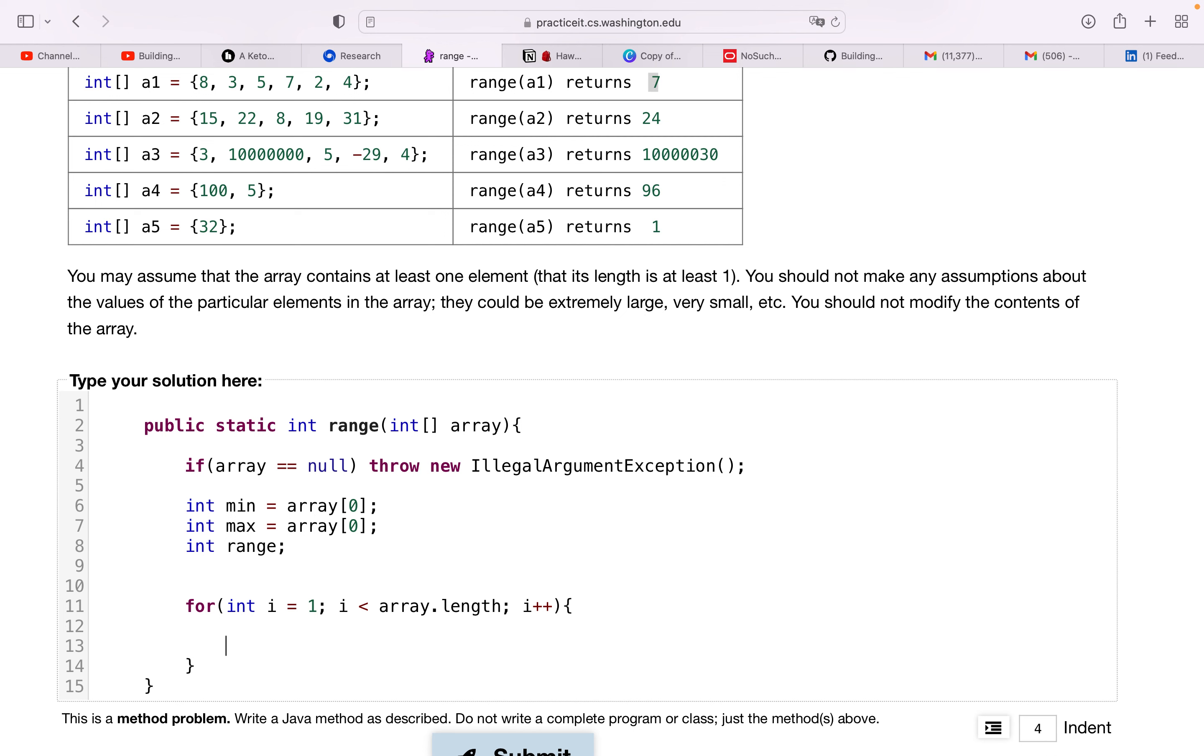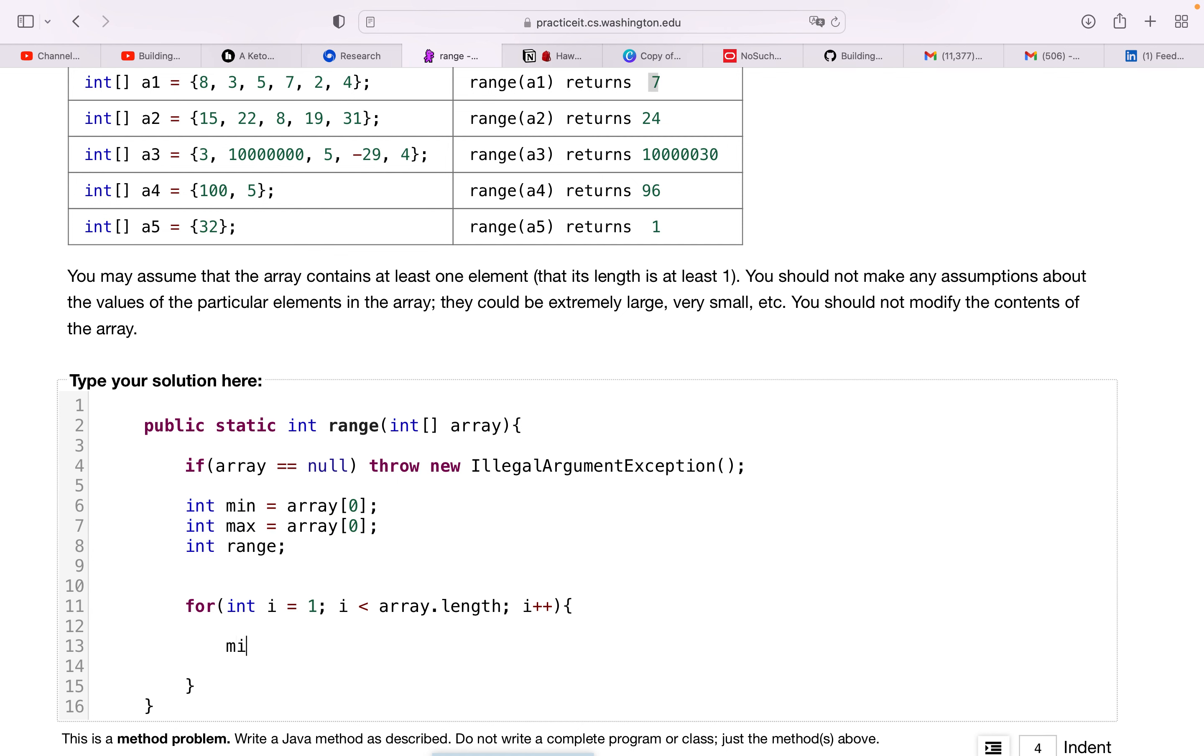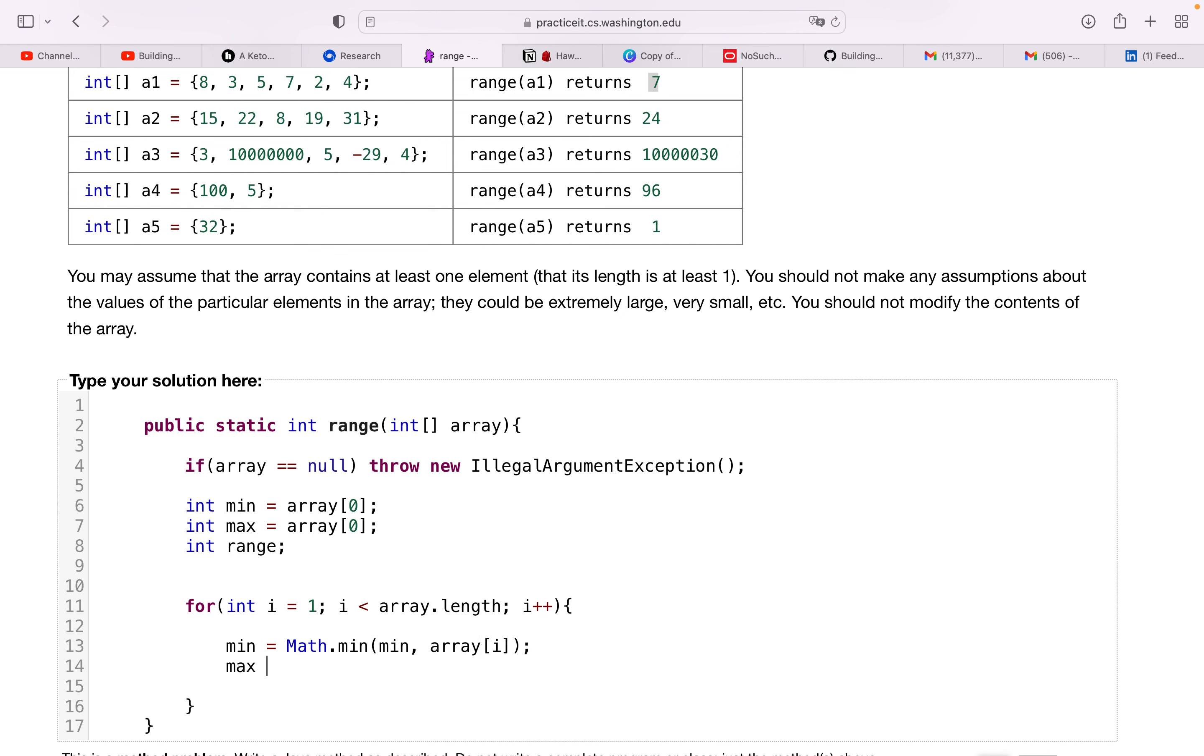And we're going to reset these values based on the current value we're on. So min equals, or we're going to reassign these values I should say, math dot min of min and array at i.